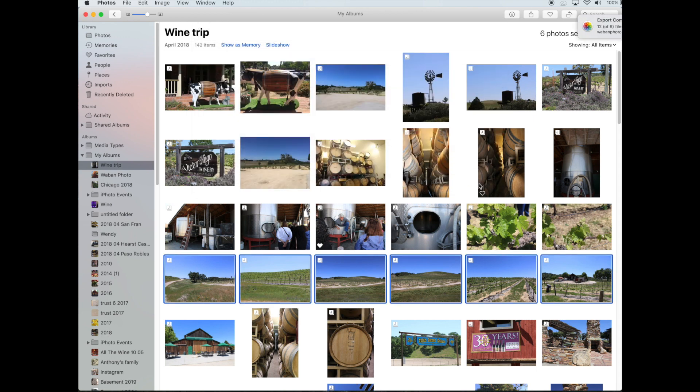And that's it. They're uploaded there, so now anytime I go to that folder, I can just upload my images to Wobbin Photo from the folder I just created. I hope this was helpful. If you have any questions, you can always give us a call or email us. Thank you for watching.